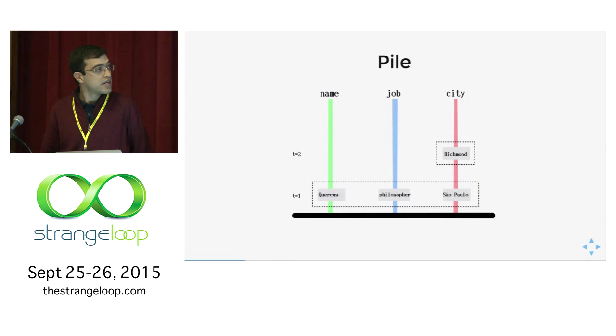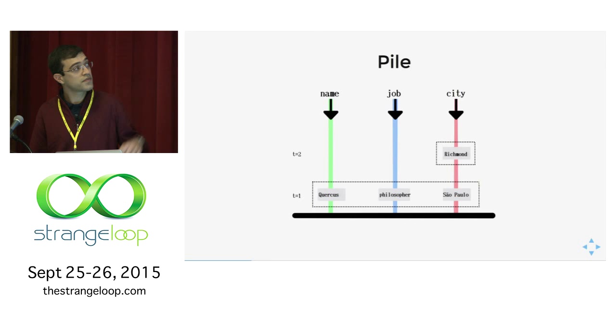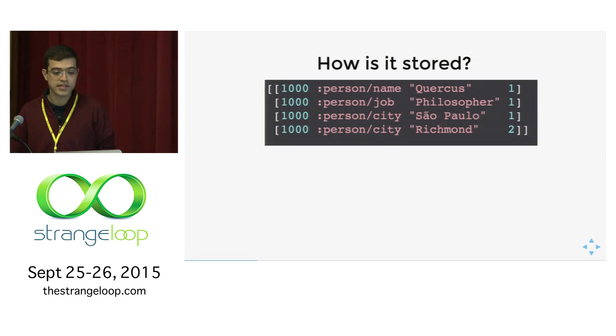As you can see, we have the new value and we still have the old value. So how can you tell what is current in this database? Just look from above. The current name is Quercus, the current job is philosopher, and the current city is Richmond.